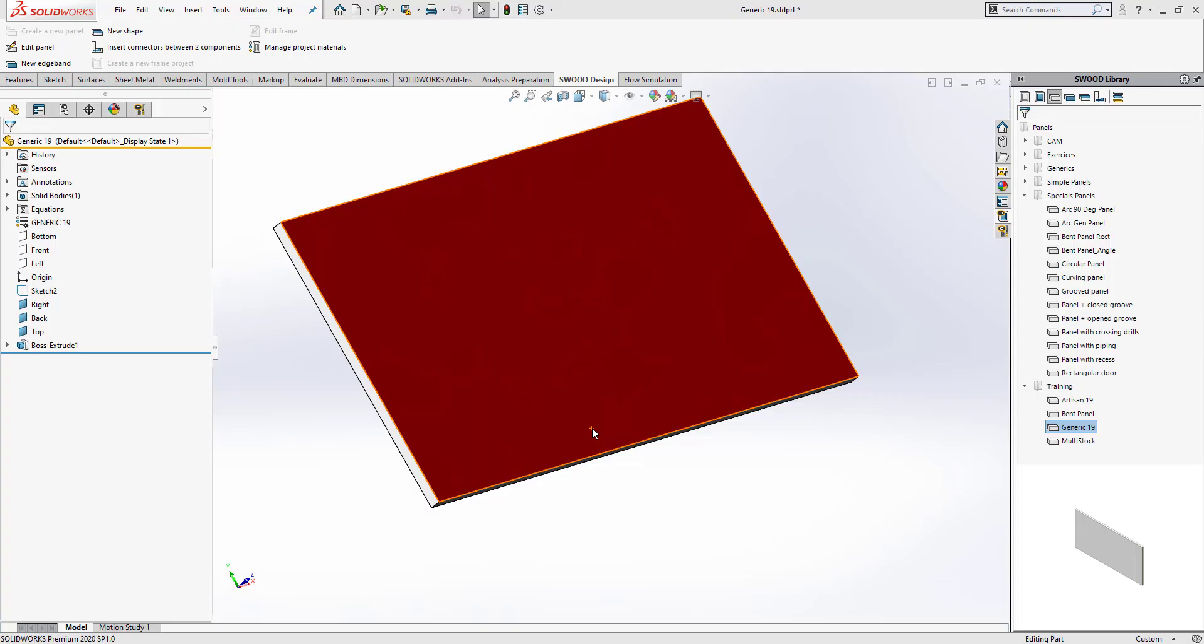Hi, my name is Harpreet. I'm an application specialist at CAD Micro Solutions. In this video, we'll be looking at SWOOD, specifically how to create bent panels. One of the unique features of SWOOD is its ability to compute stock required to create the design panel.